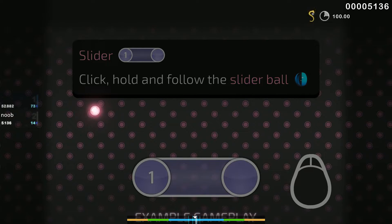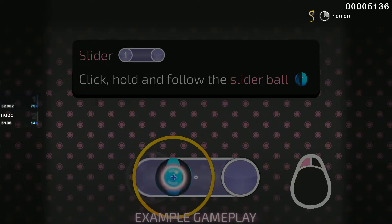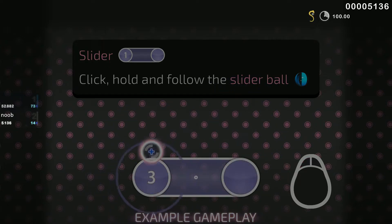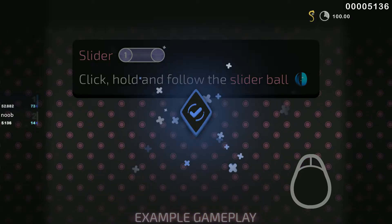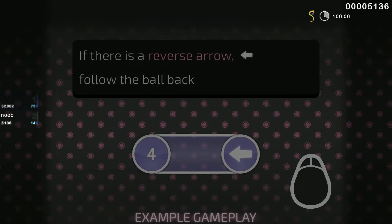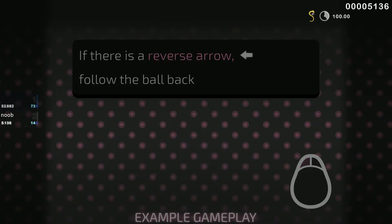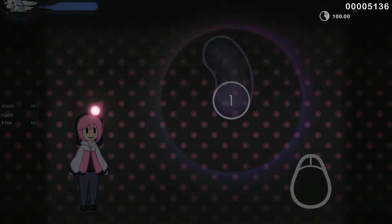Sliders build on circle mechanics. Click on the start position just like a circle, then keep holding the mouse button as you follow the ball at a predetermined speed along the track. If a slider then has a reverse arrow, you'll need to follow the ball backwards too. Try some of these yourself.